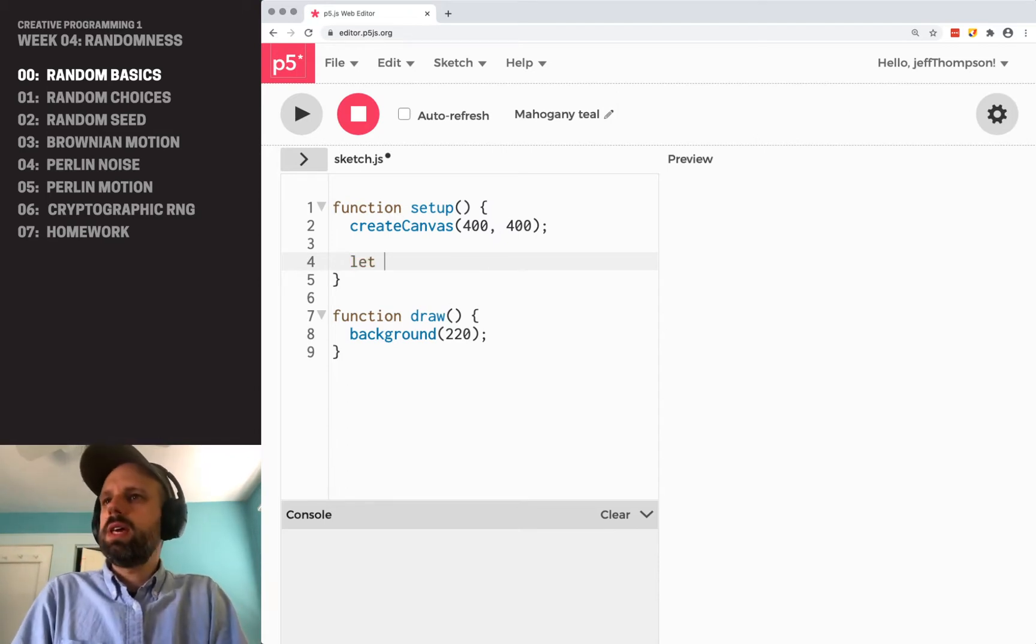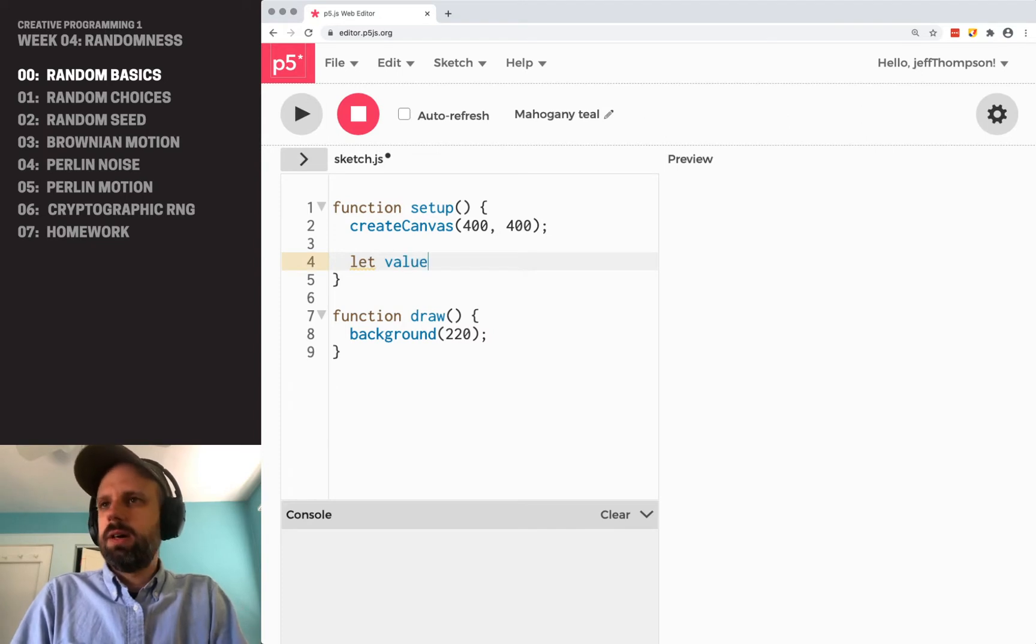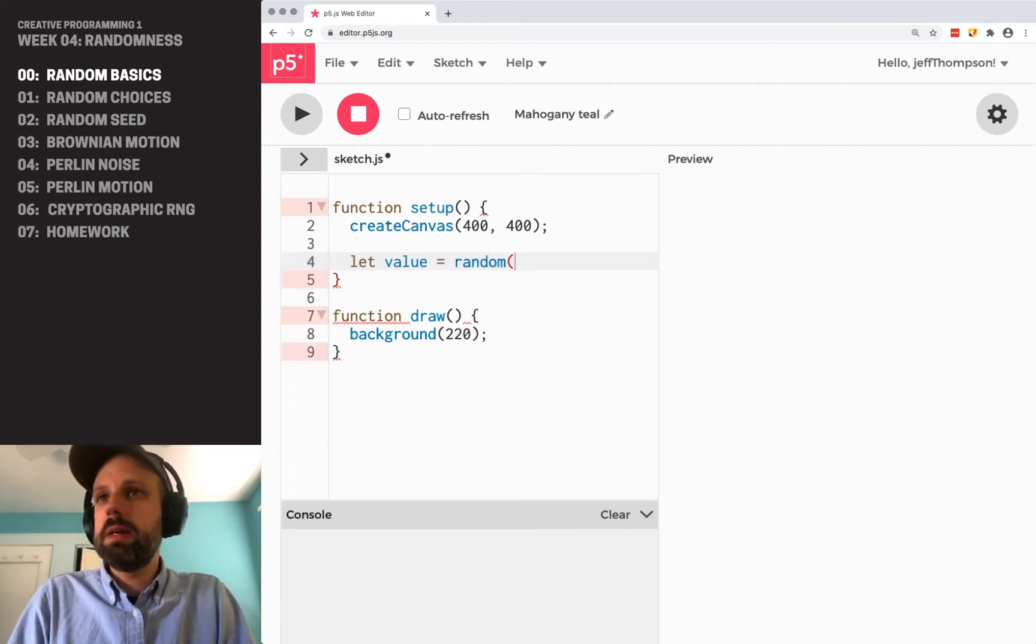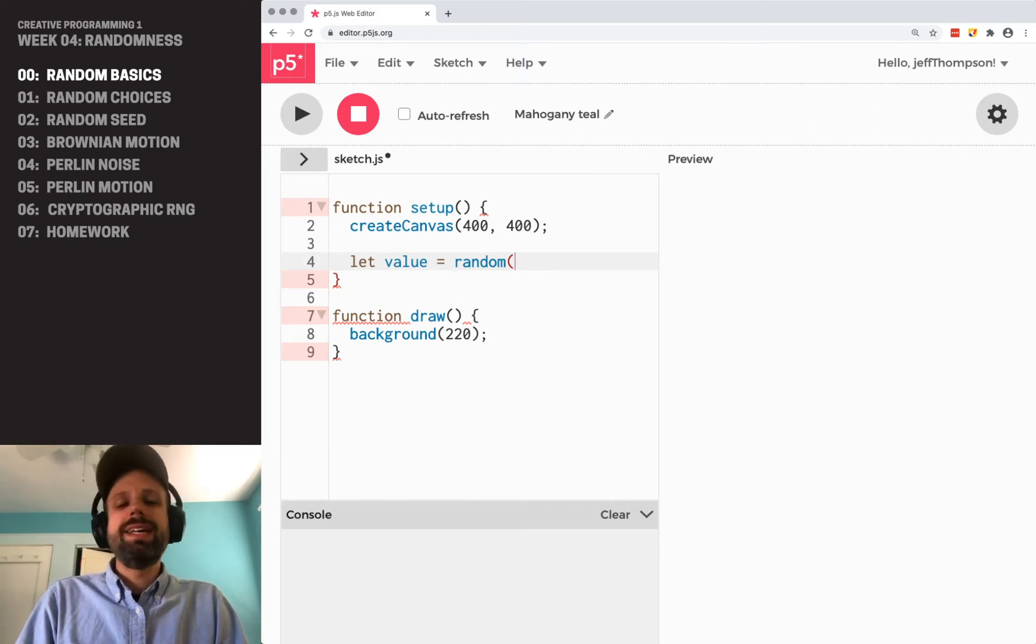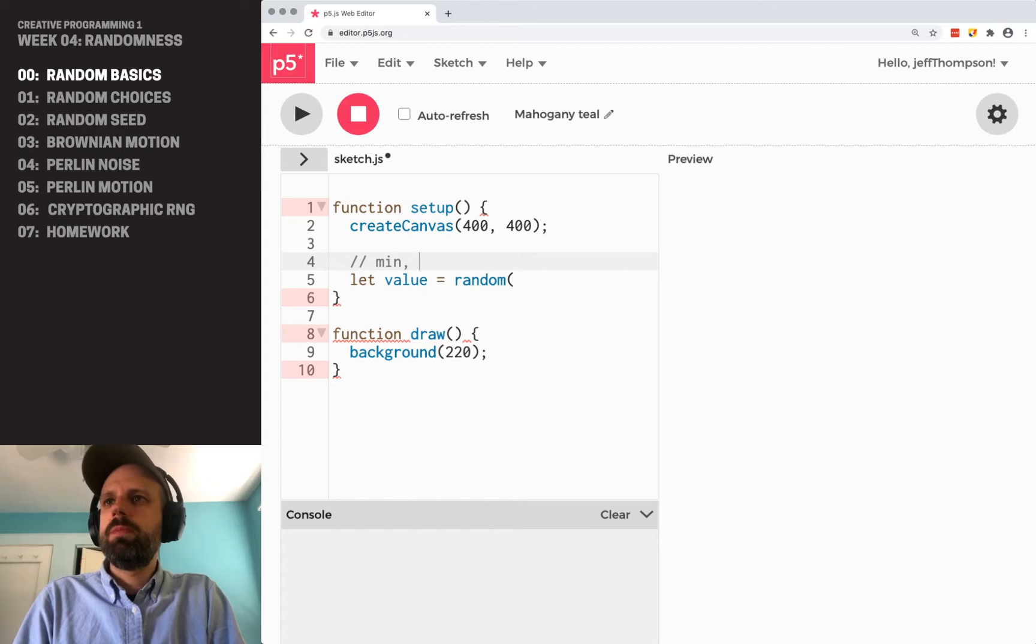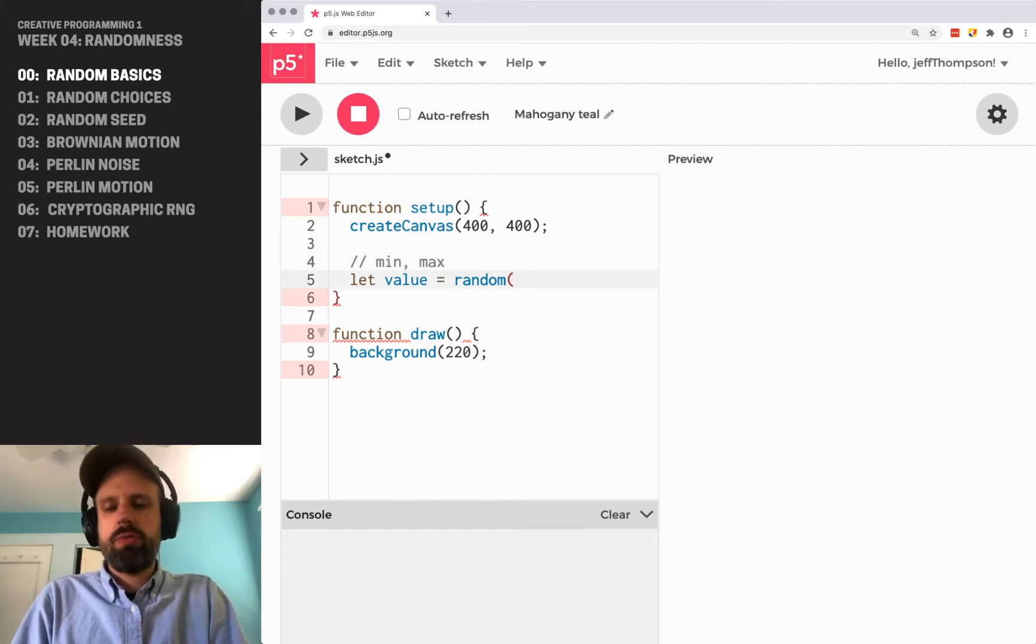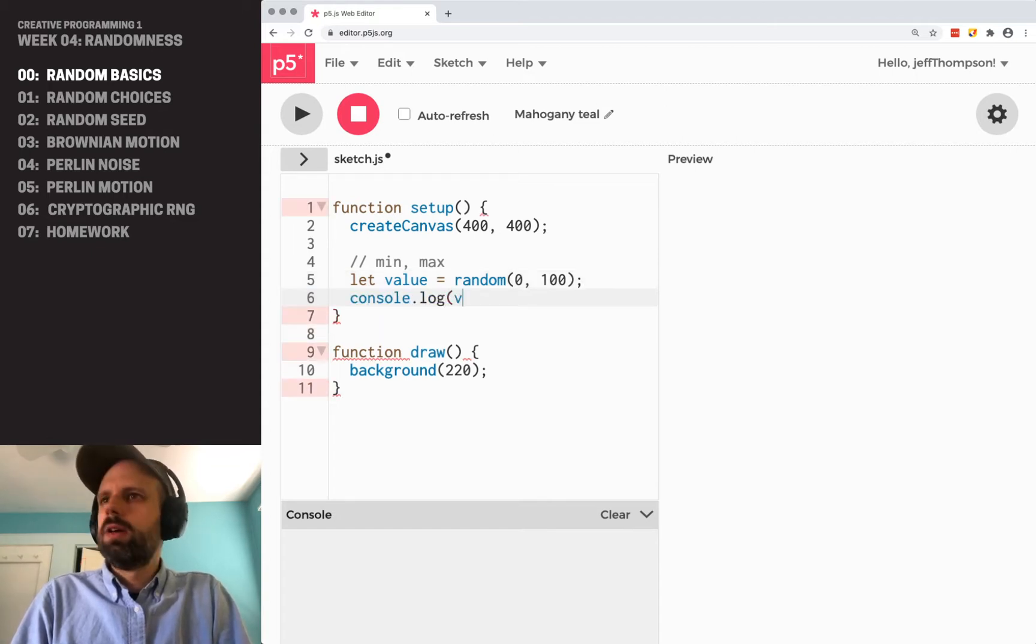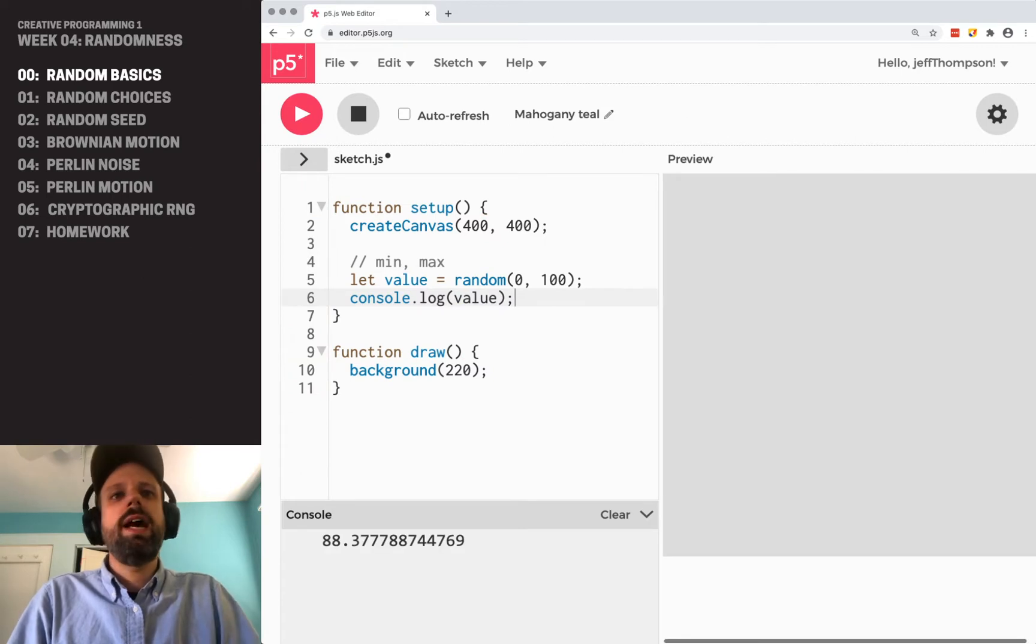let's just see what happens or how we generate a random number and how that kind of works. So we can create a variable and use p5.js's built-in random function. The random is going to ask for two numbers. It's going to ask for the minimum and the maximum that it's going to give us. So if we say 0 and 100, and then console.log,